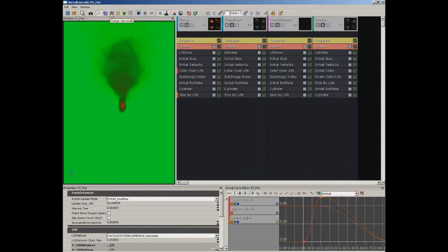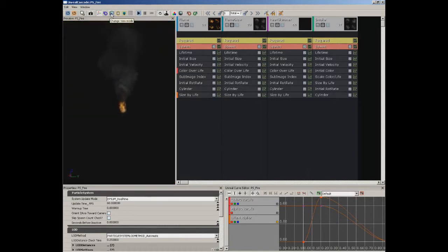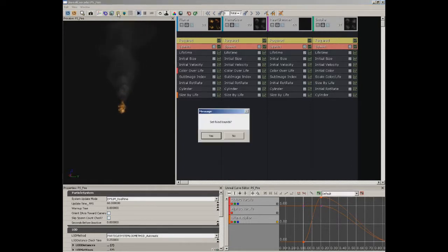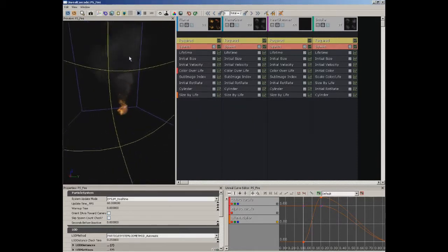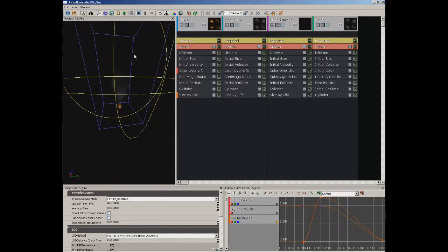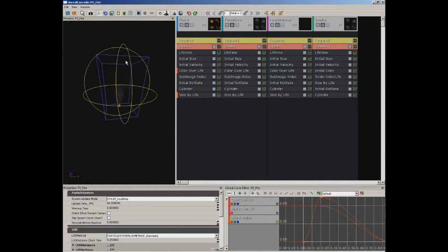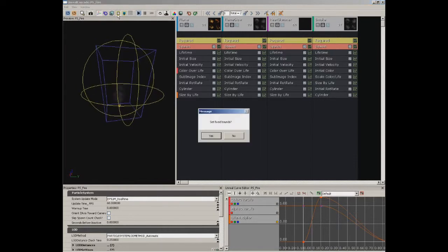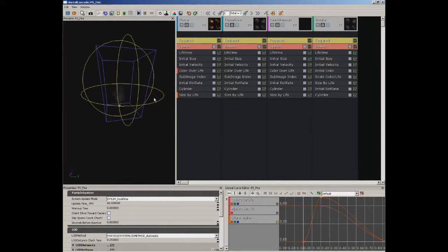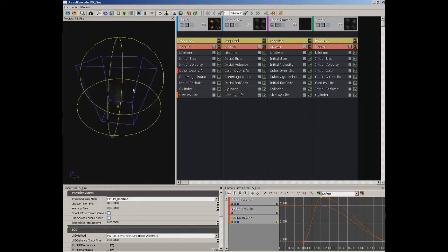We can change the view mode. Left-clicking cycles through different view modes; right-clicking lets you choose the one you want. We'll go ahead and leave this at Lit for now. We can toggle bounds — if you left-click, you'll get bounds that flicker, constantly updating to completely encompass all of your particles as a sphere and a box. If you right-click, you can set fixed bounds that don't move, so if you don't like that flickering effect, you can turn that off.